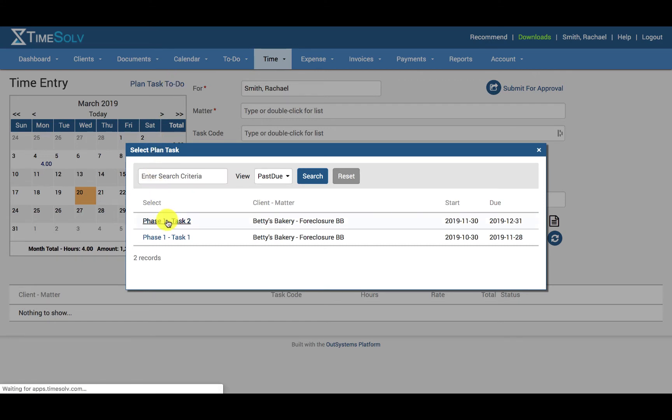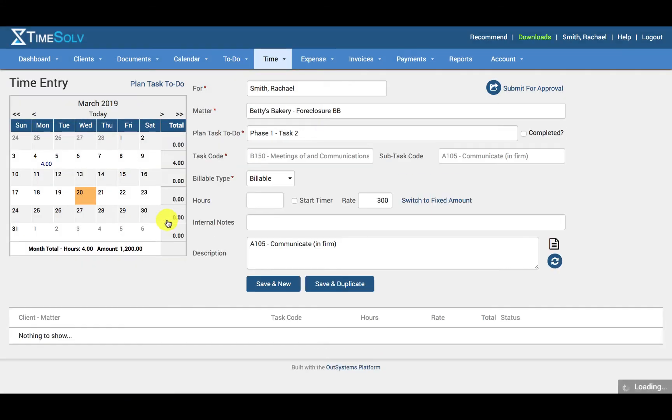So for example, if I go ahead and click this, you can see that all the information relating to this plan task to do has been prefilled, making it much easier and saving me a lot of time.